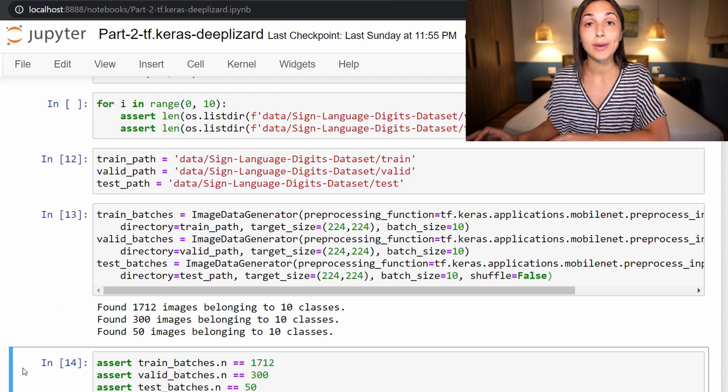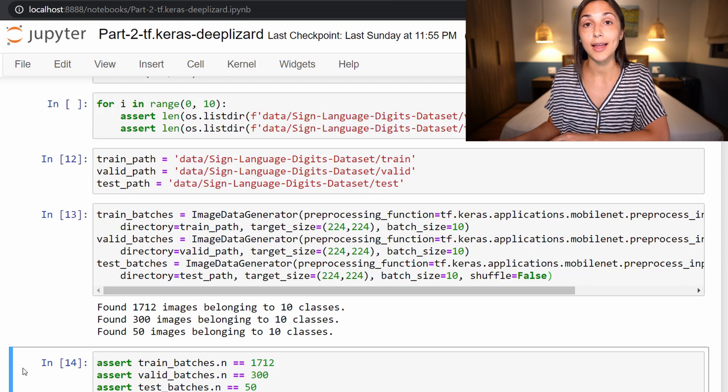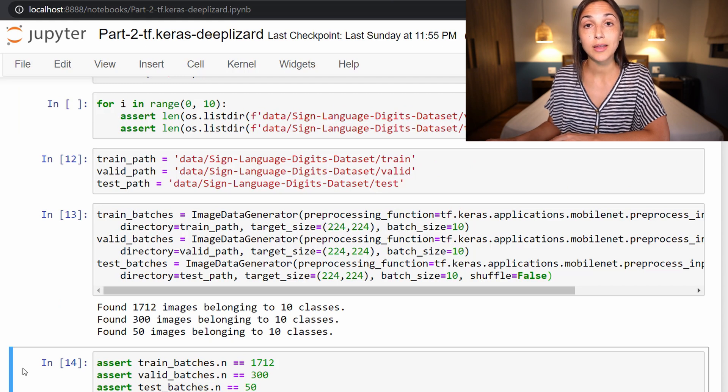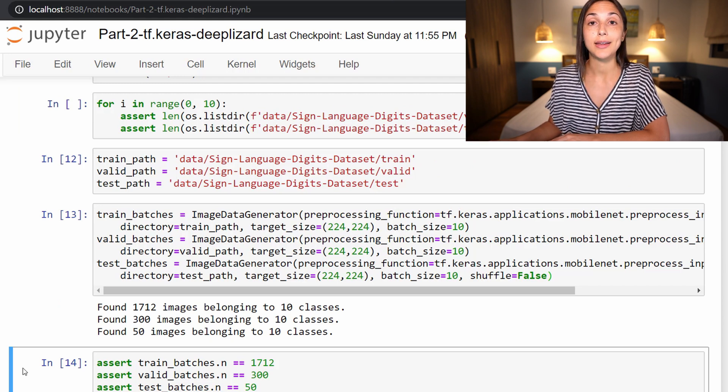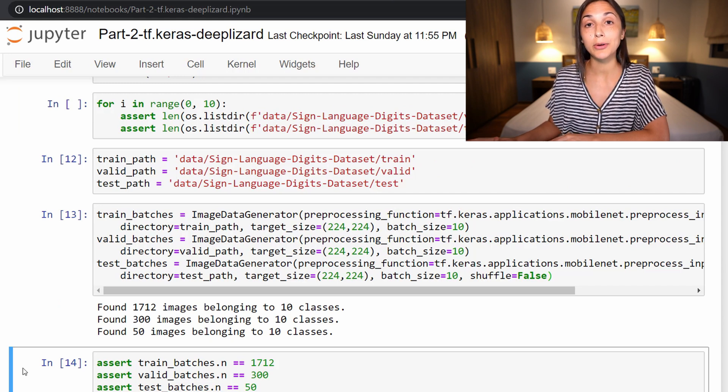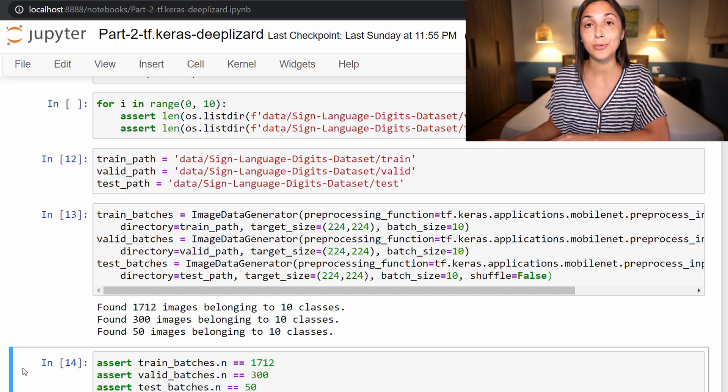All right, so now our dataset has been processed. We're now ready to move on to building and fine-tuning our MobileNet model for this dataset. By the way, we are currently in Vietnam filming this episode. If you didn't know, we also have a vlog channel where we document our travels and share a little bit more about ourselves. So check that out at Deep Lizard Blog on YouTube.